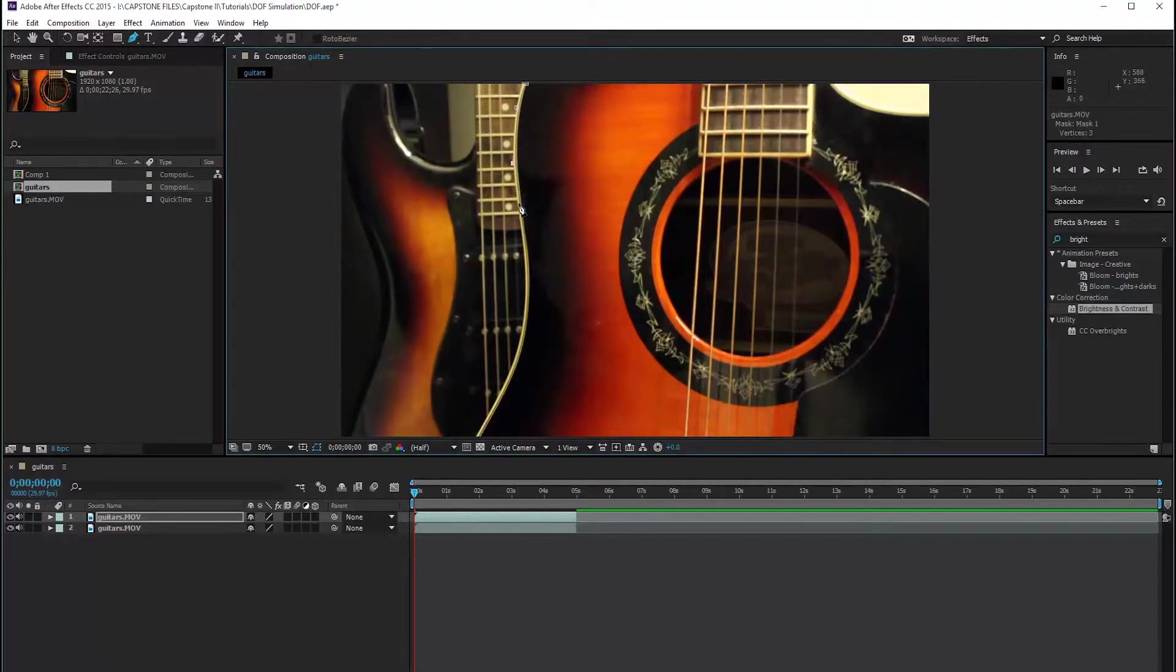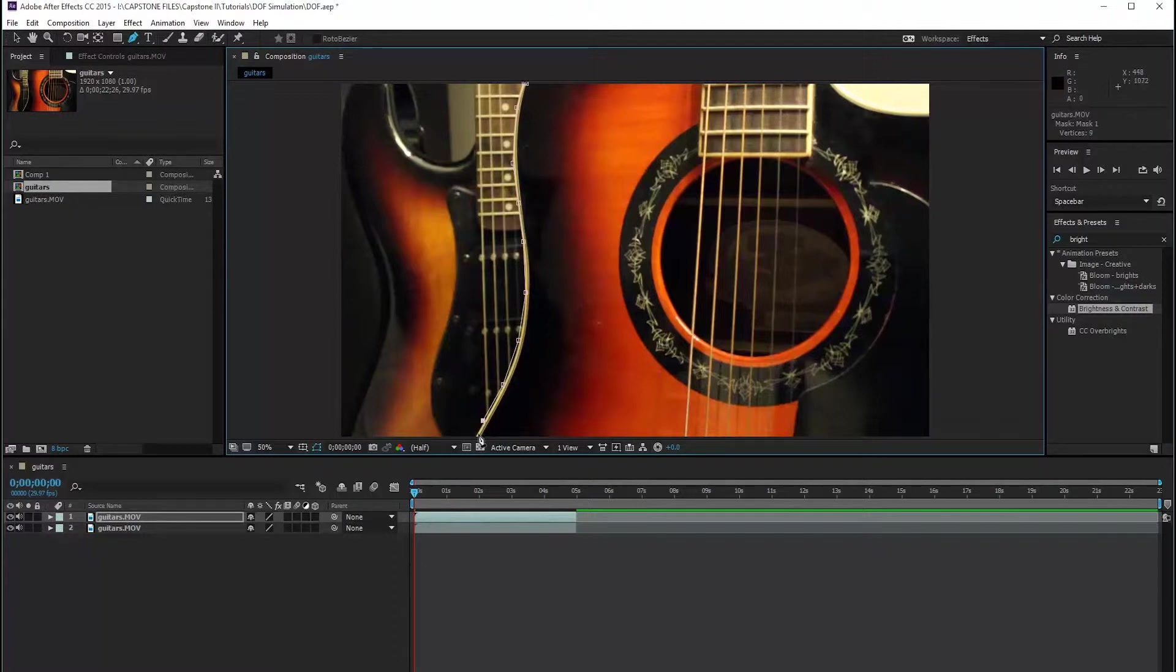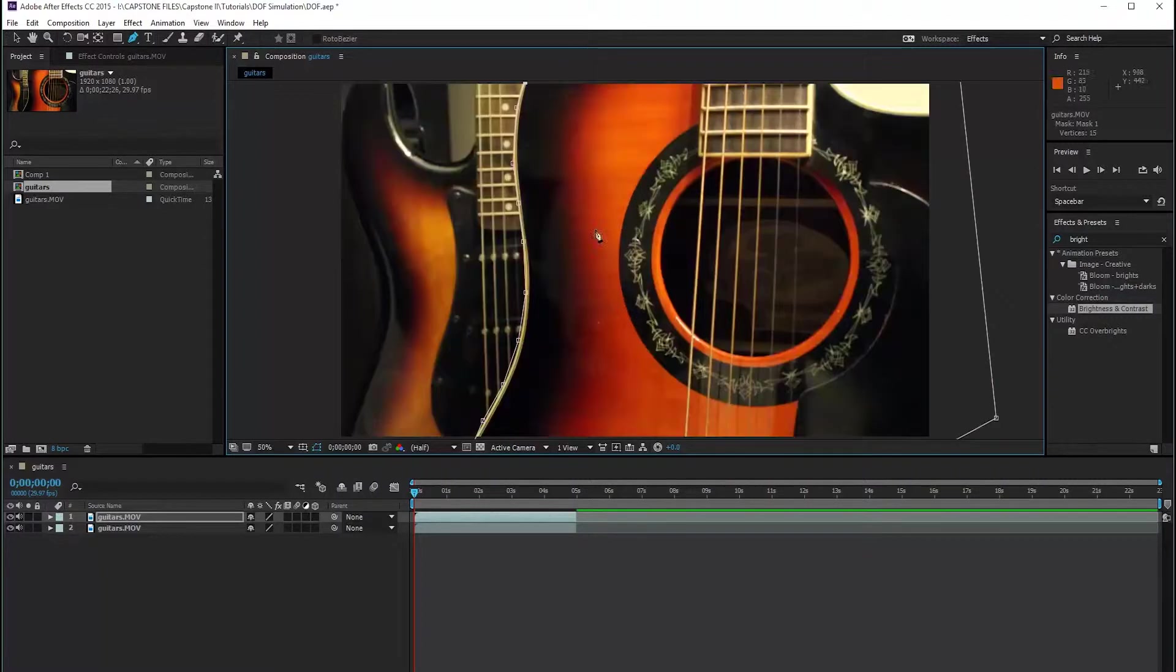And it doesn't have to be perfect because we can fix the feathering and the expansion on the masks. But try to make it as close as you can. You don't have to be too picky about it. And complete your mask.